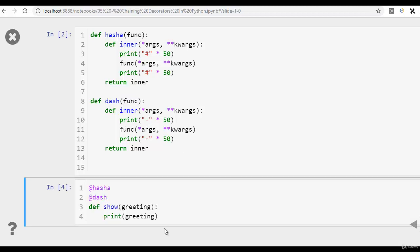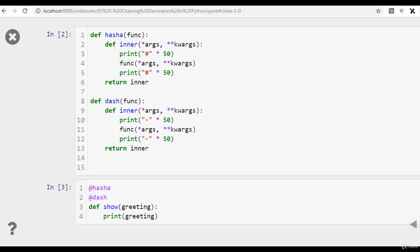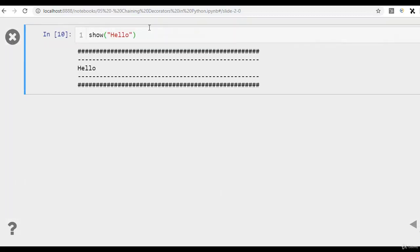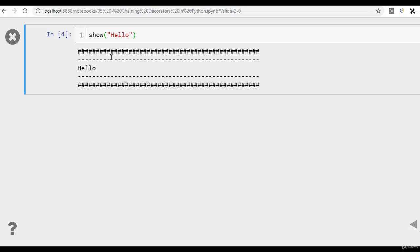Let's execute this. Another function created, show, it prints the greeting that's being given as an argument and we are decorating it twice - once with the hash decorator and then with the dash decorator. Let's execute this and move forward. Now I'm passing hello into the show function that I created, and when I run it, it's going to print hello with hash and dashes 50 times each.